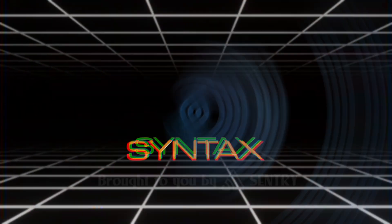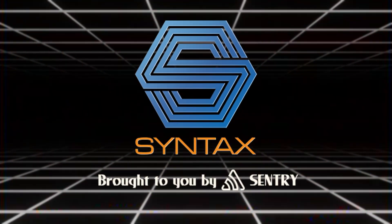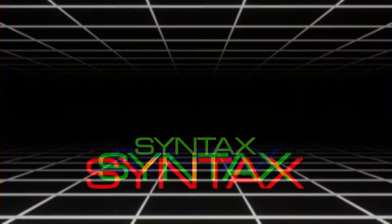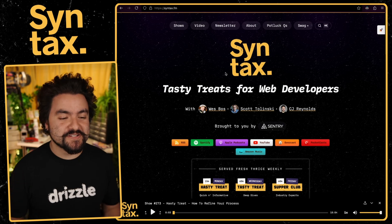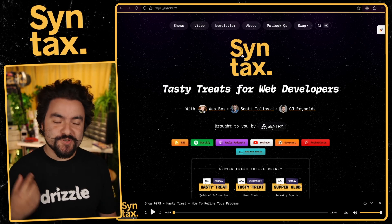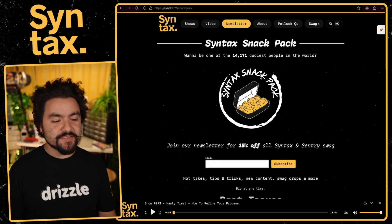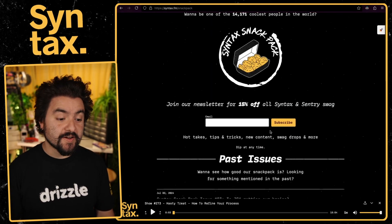While I have your attention, let me tell you some of my favorite links that have been shared in the past few issues of the Snack Pack. I'm CJ. Welcome to Syntax. Now, to sign up for the Snack Pack or see any of the past issues, visit Syntax.fm. Click on the newsletter. You can sign up here.